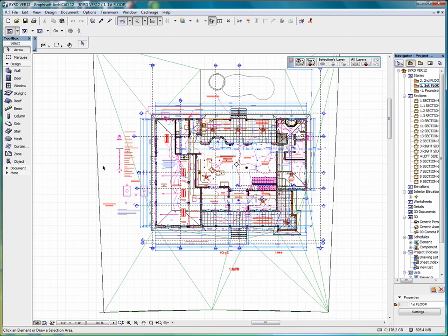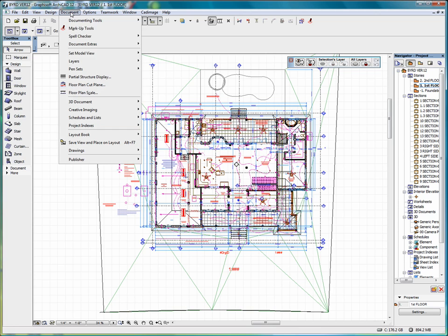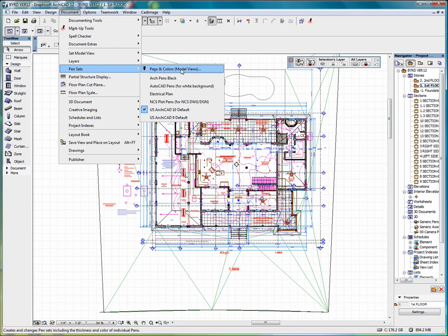I've opened up a drawing, and if we go to pen sets, and we're now in the model view, you can see that currently we have ARCHICAD 10 default.